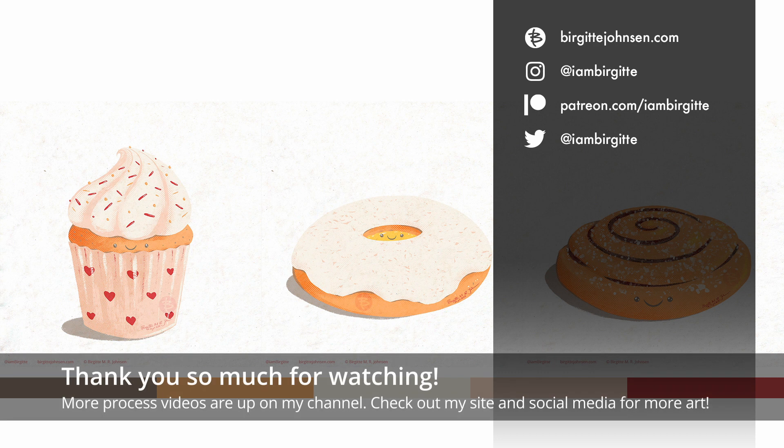Thank you so much for watching. More process videos are up on my YouTube channel, and for more of my work, check out my website and my social media accounts.